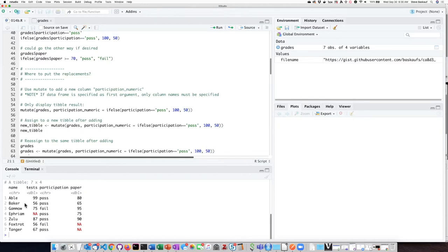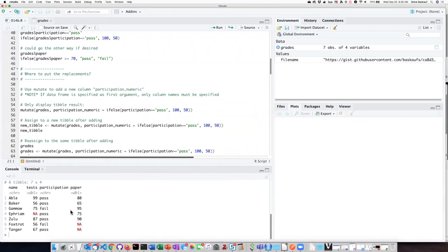What I have done is cleared out my global environment with a little broom, cleared out the output console with the other little broom, and then reloaded the tibble freshly again here so that things are a bit less cluttered on my screen.